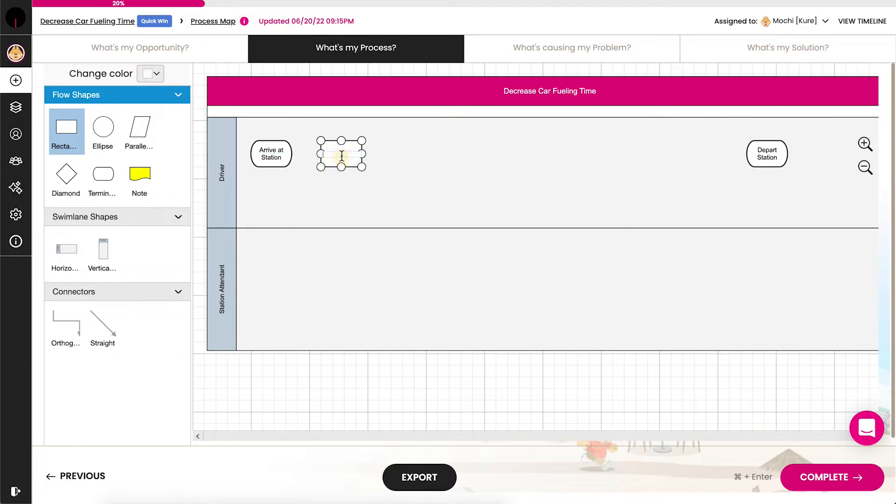To delete a shape, click on the shape or connector you wish to delete until a border appears, then press delete.